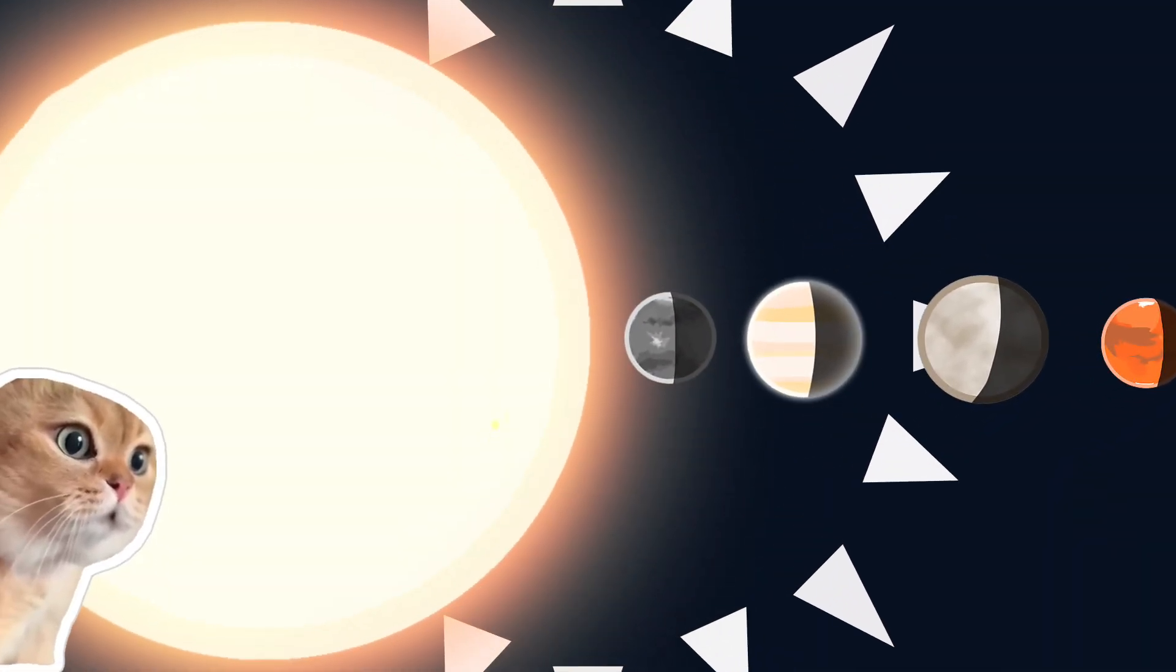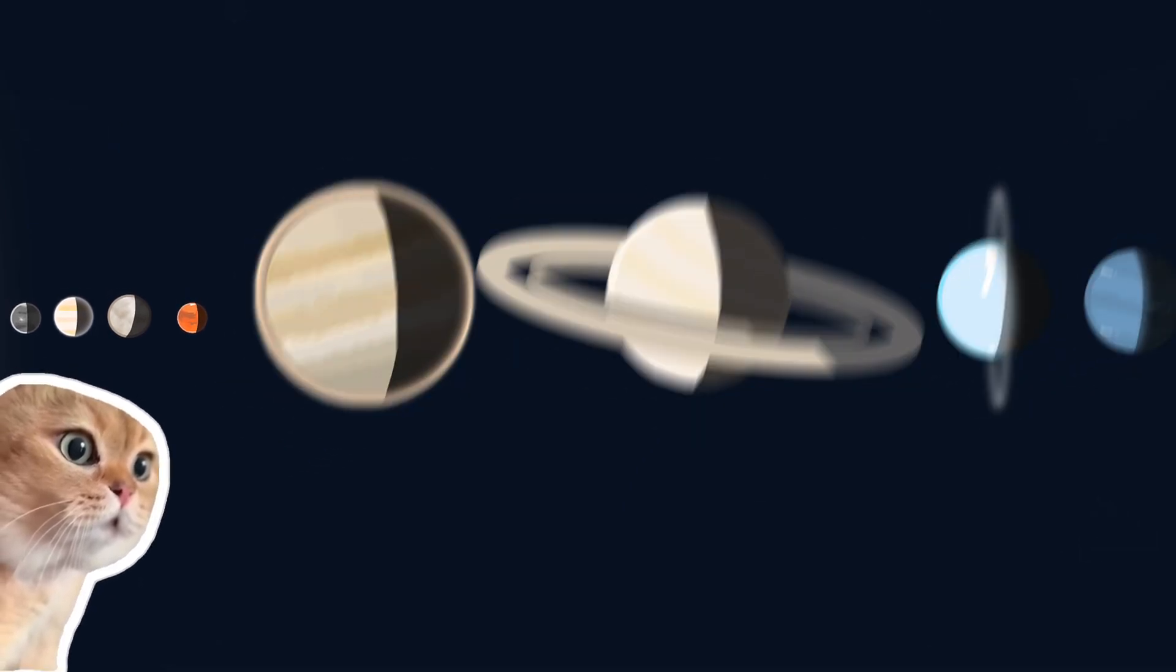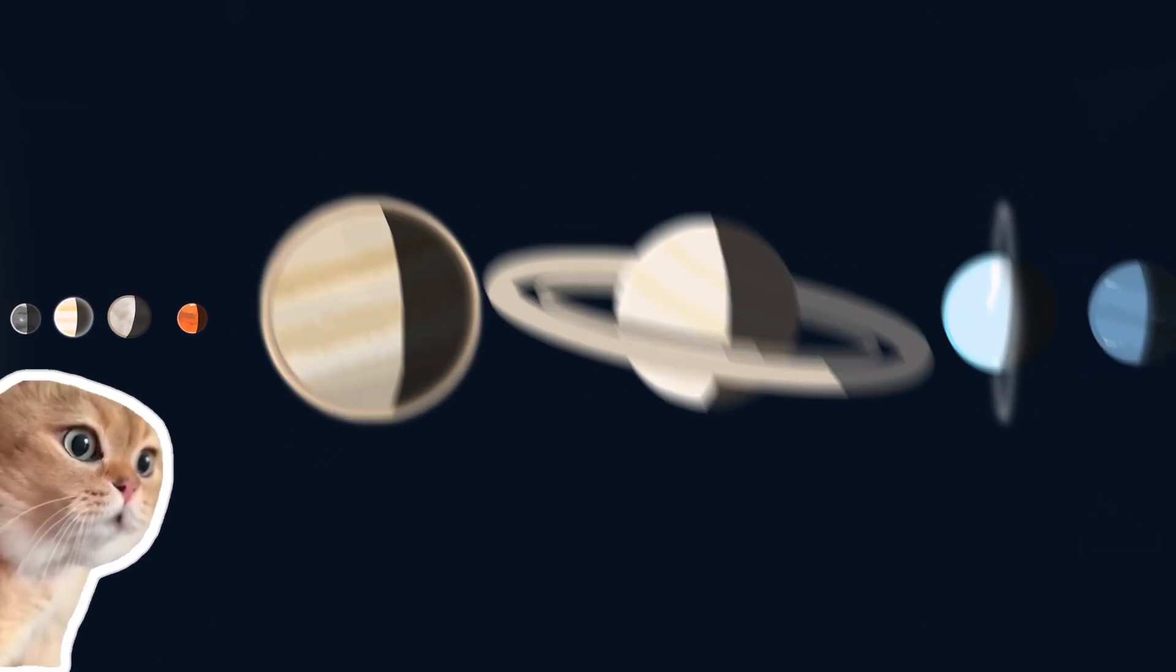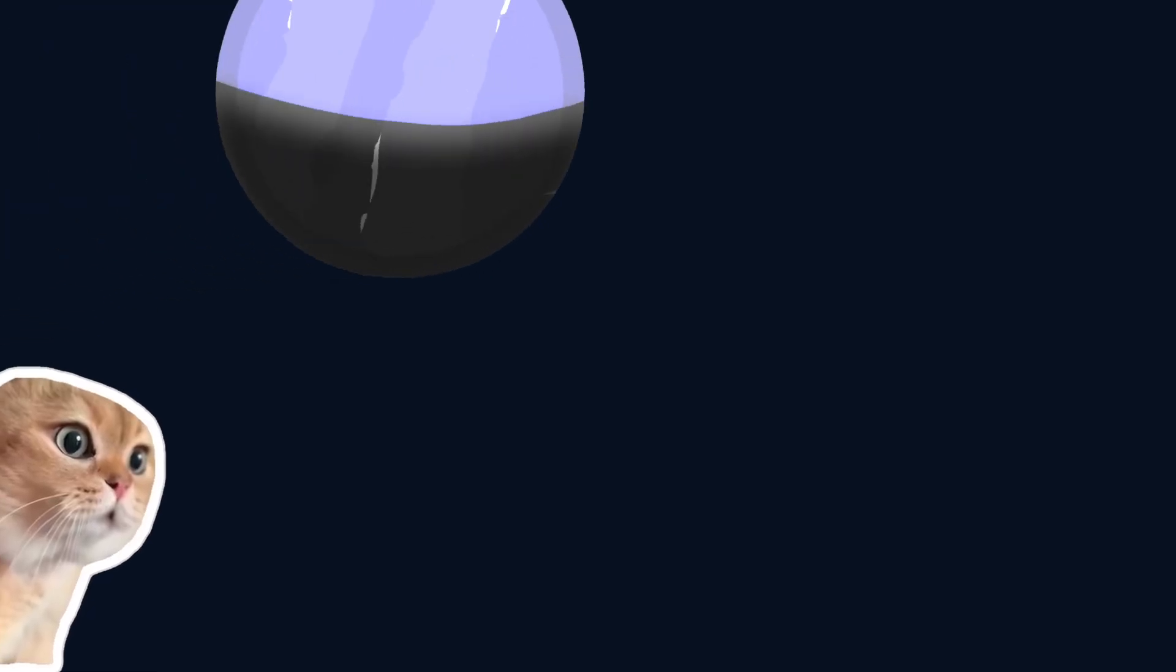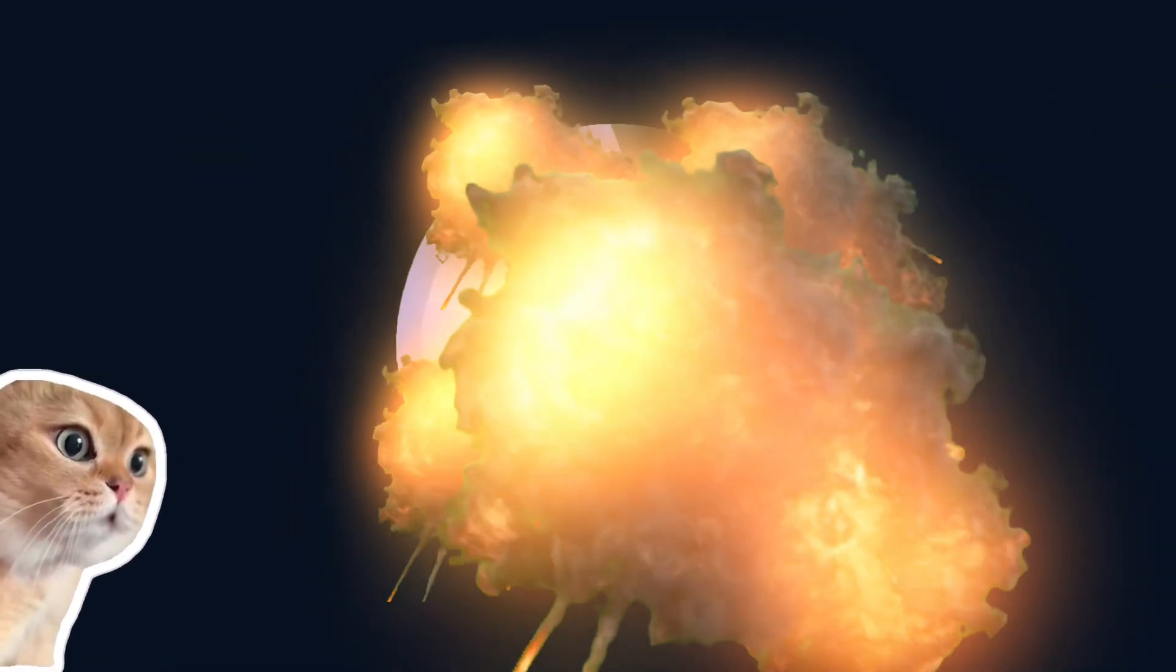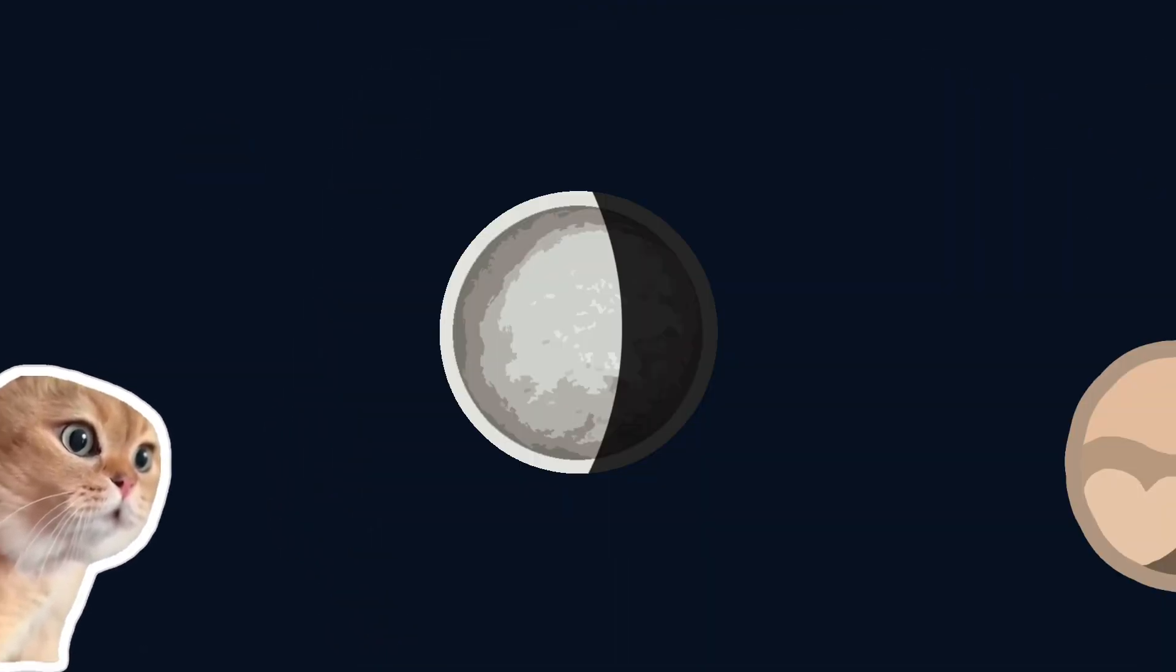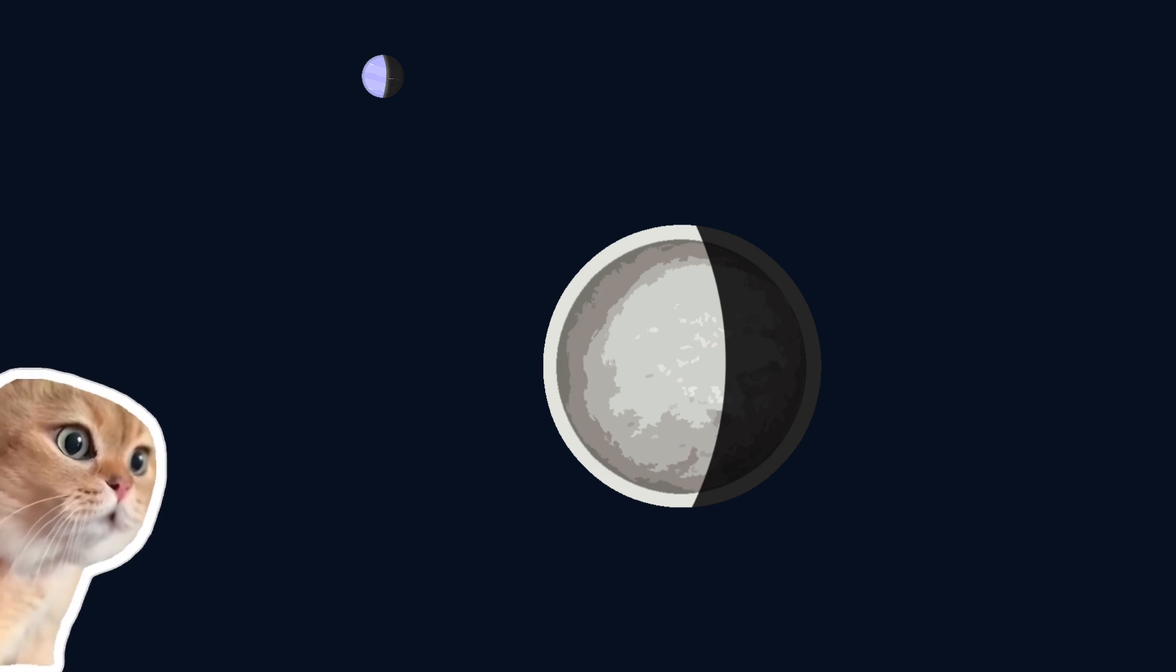Shortly after the solar system formed, there was a period when gas giants lost their gravitational balance and moved around like crazy. Neptune was thrown into the early Kuiper belt and had some wonderful interactions with objects there, and one of them was Triton, which approached Neptune close enough.